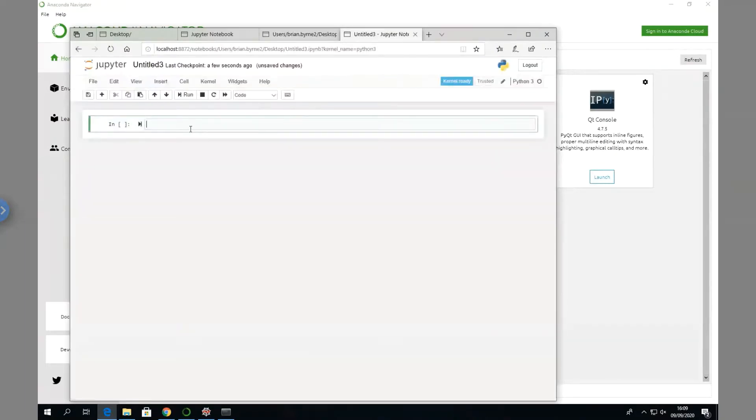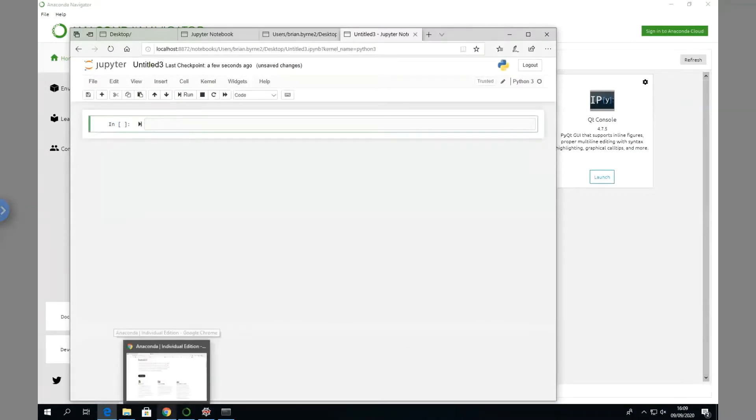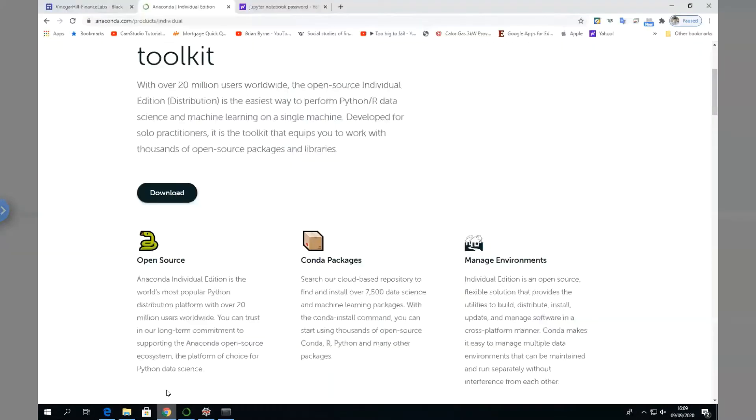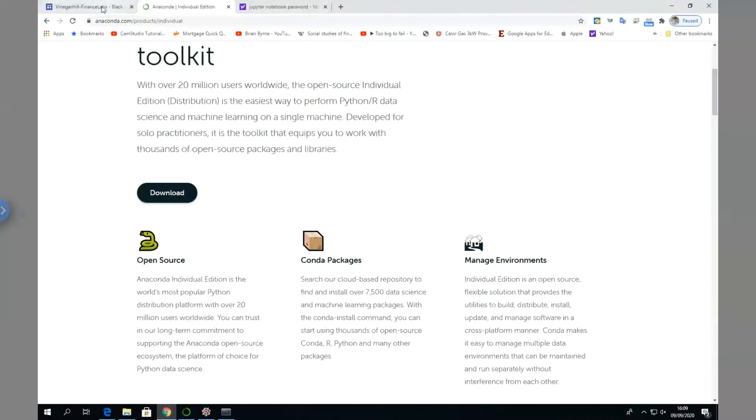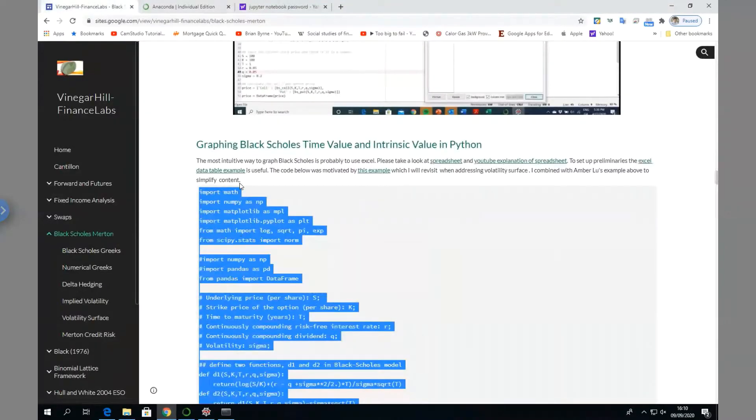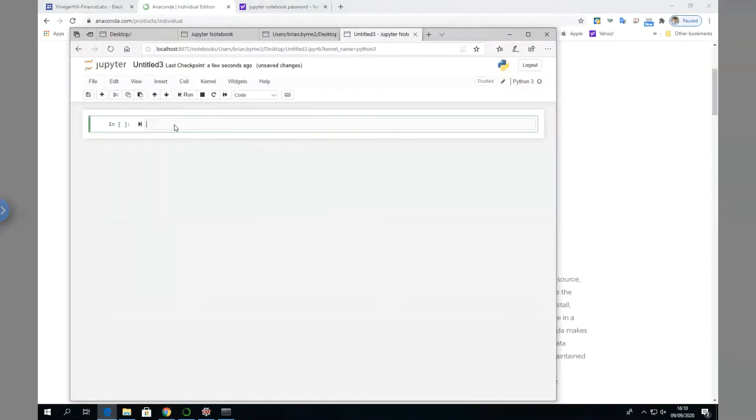We can enter our code now. Remember our code was in Vinegar Hill, so we just copy and go back into Jupyter and paste.